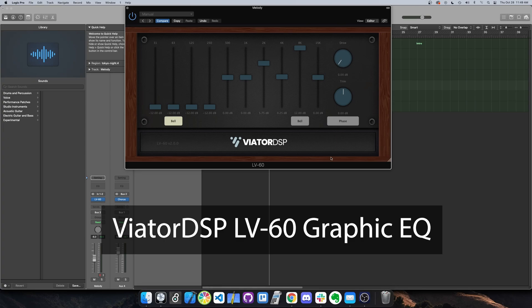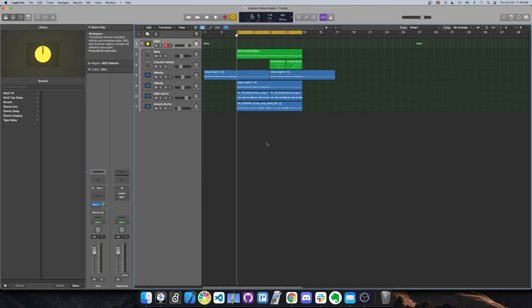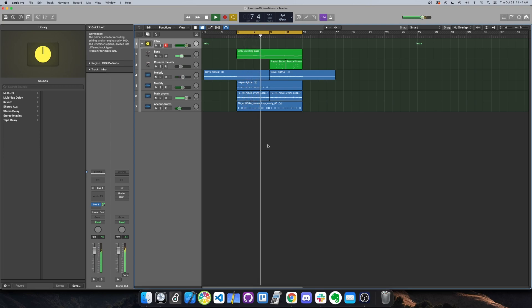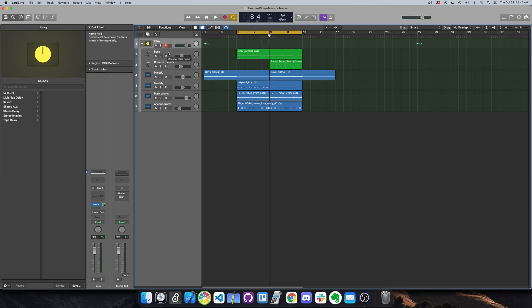Hey everyone, this is Landon with Vitor DSP. I just wanted to give you a quick demo of my Graphic EQ plugin. Here's a song I use for my Patreon videos. Let's load up the Graphic EQ.